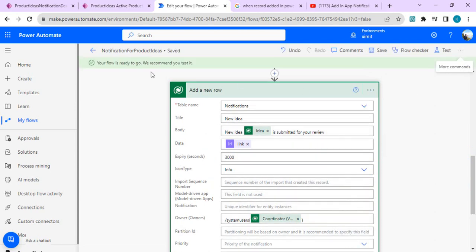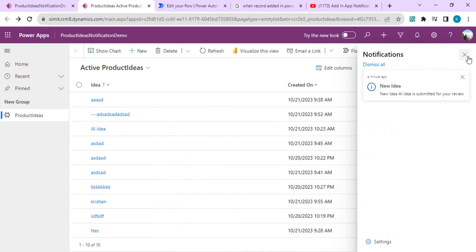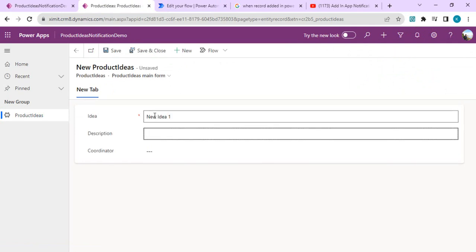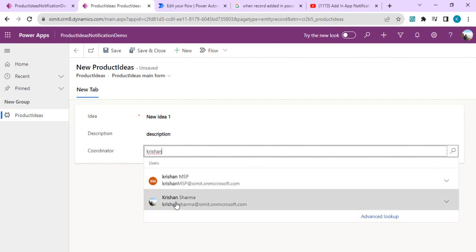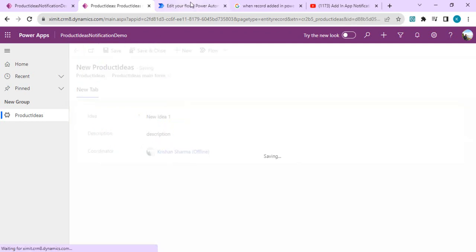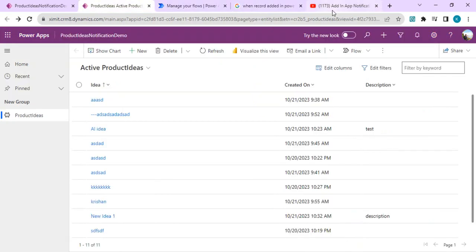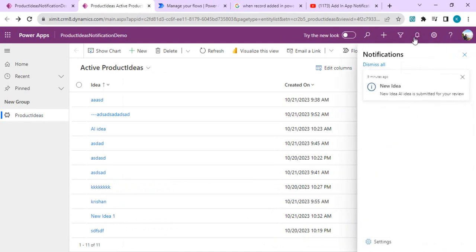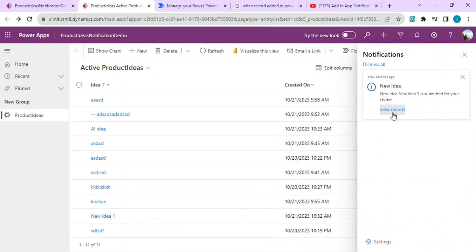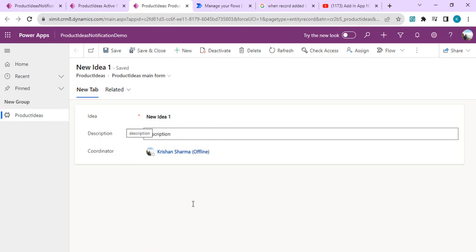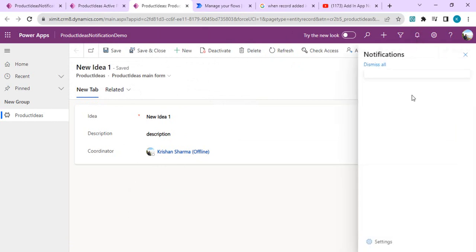Now I'll test it by creating one more record — 'New Idea One' with a description — choose myself as coordinator, then save and close. We'll wait for the flow to trigger. It triggered successfully. In the notification area, we received the notification and it now has 'View Record' as an actionable link. When I click the link, the record opens directly in a new window where I can update values or take other actions.